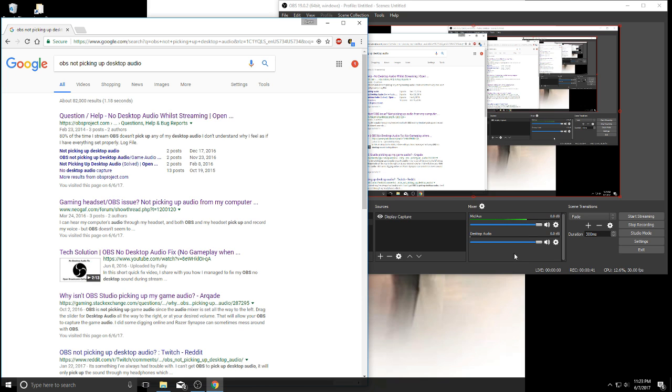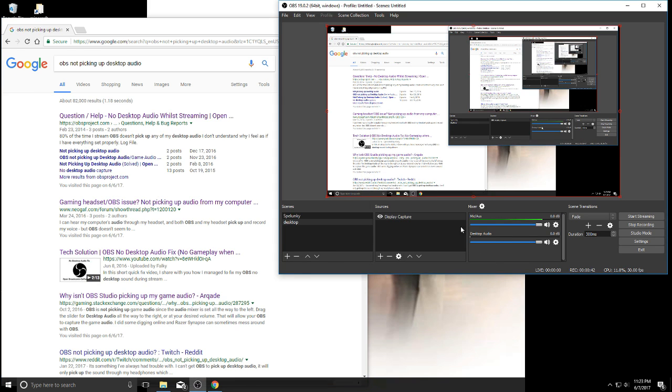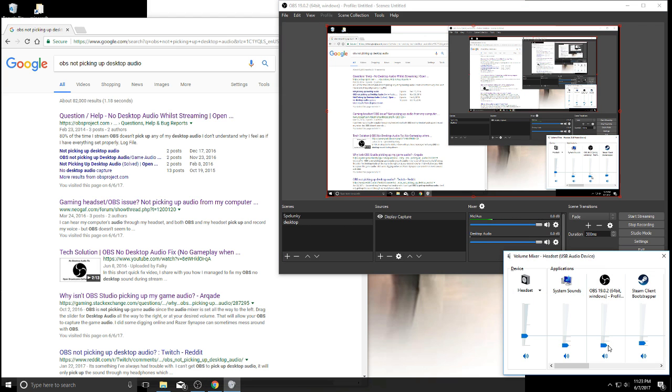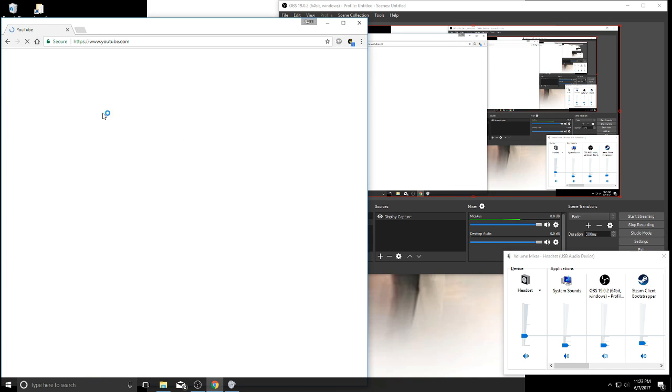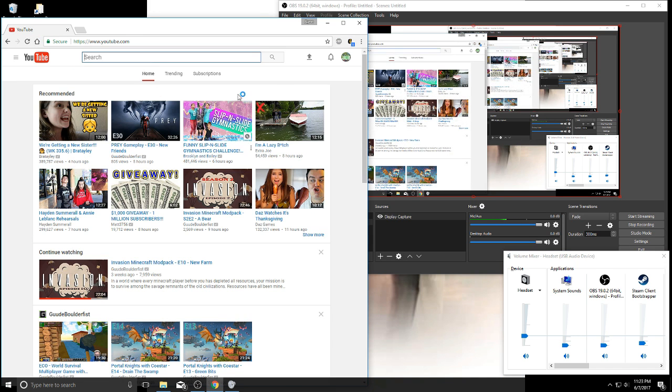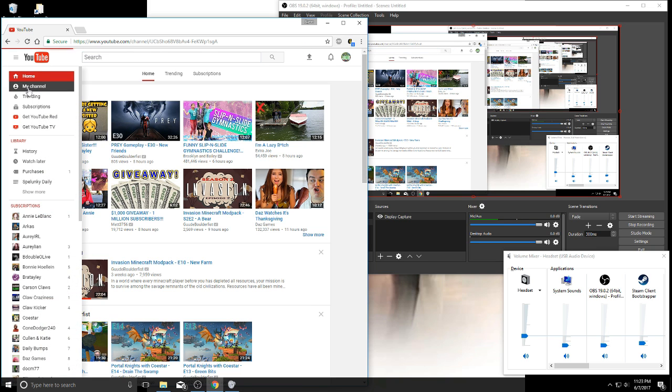I finally figured out that in your volume mixer there's this little thing here, and if it's at zero it won't pick up anything. I'll show you what I mean. I'll just go to my channel and click my montage.